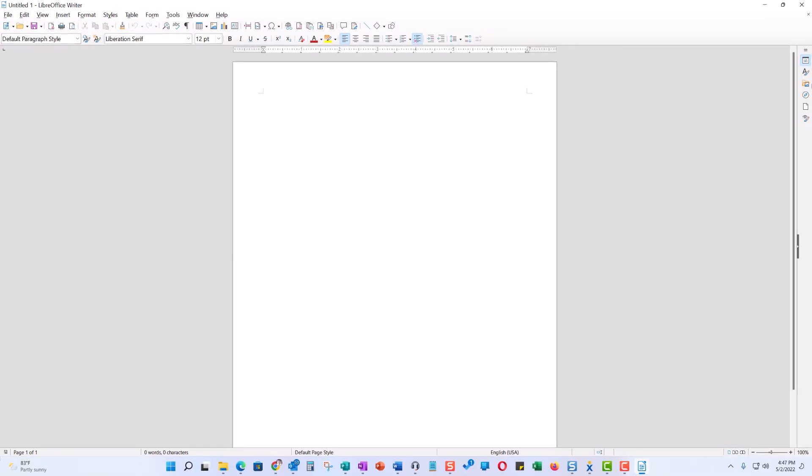LibreOffice will open Word documents, Excel documents, PowerPoint documents, and no one will be the wiser.